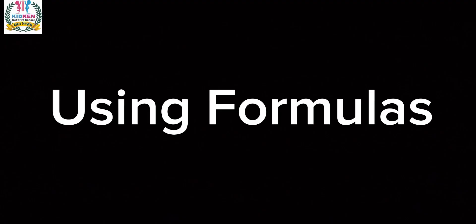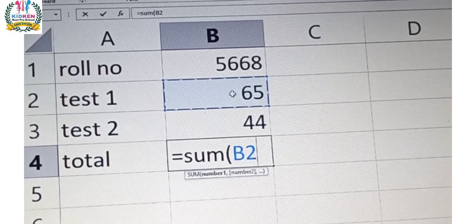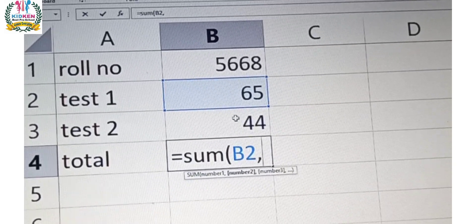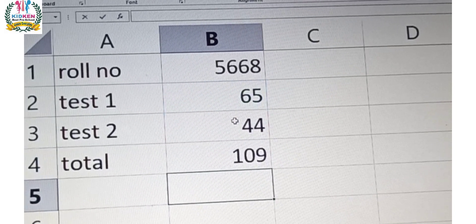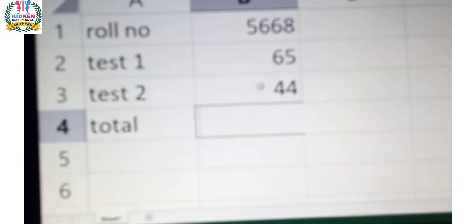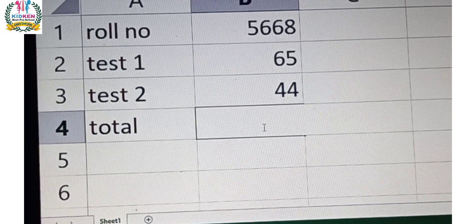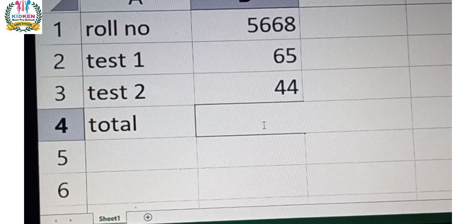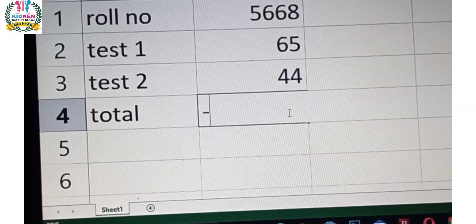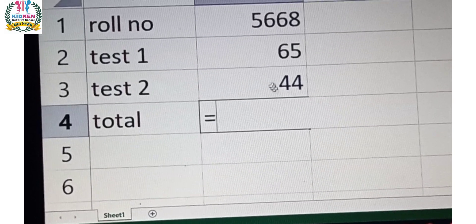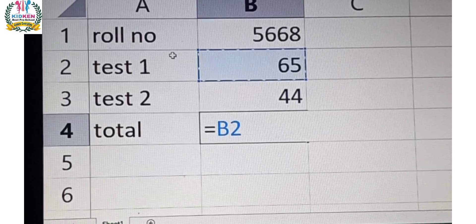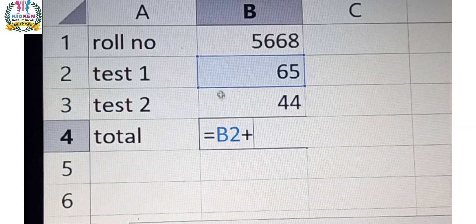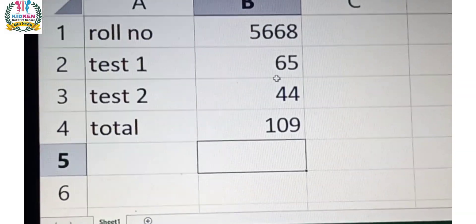Using formula, here we have used formula and function. First of all we have used function and here is our answer. After this we have used formula and function, we will create equal and select both numbers. After this we have selected the first number and select plus, after this we have selected the second number.